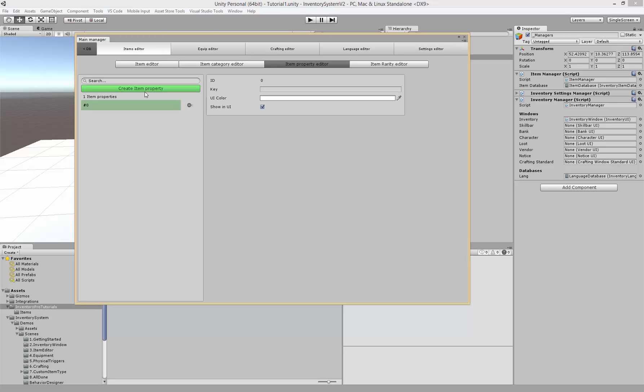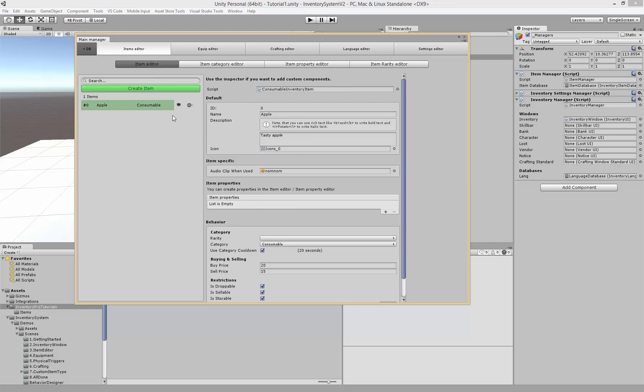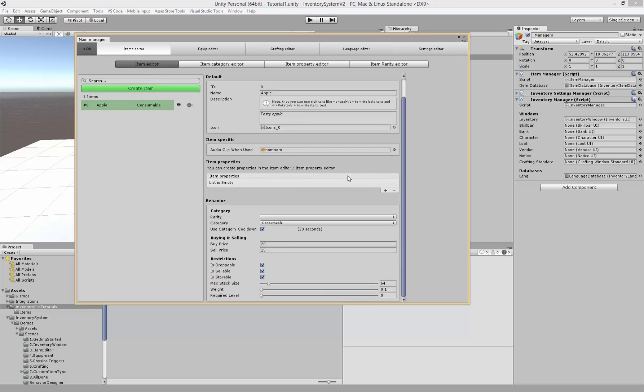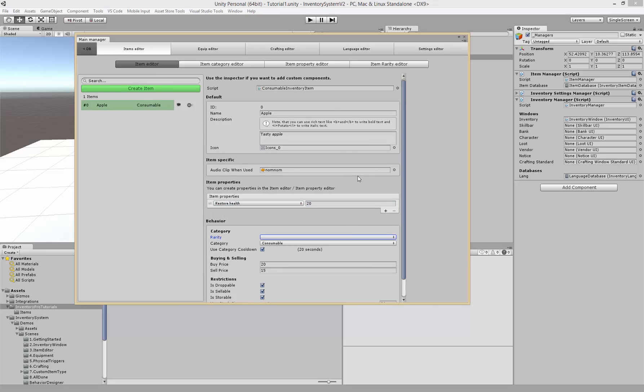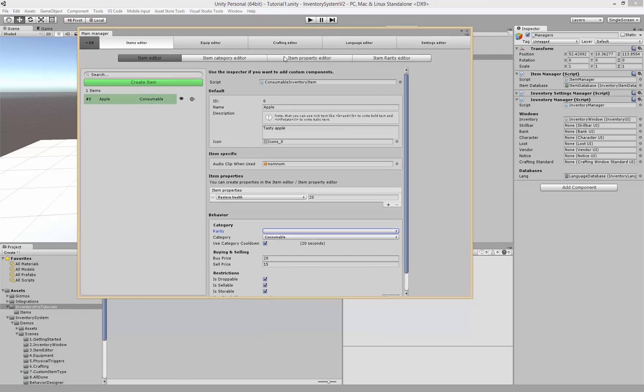The property editor allows us to create our own custom properties. We have to give a key which is basically the name of the property, for example restore health. Give it a specific color, we'll just leave it white for now, and show inside of the UI which will be inside of the tooltip. Now we can add a property and you'll see restore health, you can just add something like 20. Obviously this does not directly restore the health, we'll need to write a bit of custom code but we'll do that in one of the following tutorials.